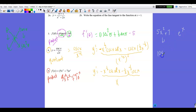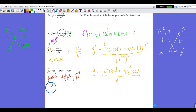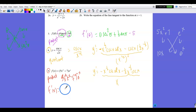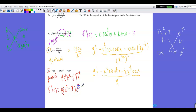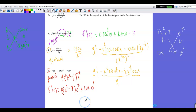So f prime(x) = (5x² + 7)eˣ + eˣ(10x), using first·(derivative of second) + second·(derivative of first). You could distribute the eˣ, but you don't have to — this form is perfectly fine.